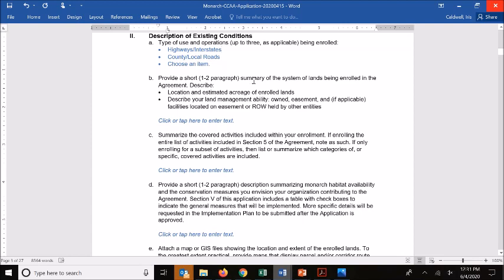Next, we ask for a short summary of the system of lands you're enrolling. We want the location and estimated acreage of the enrolled lands — the lands on which you're seeking to have incidental take coverage. We also want to know what the management ability of your organization is on those lands: whether it is owned, easement lands, leased, or some other applicable land management scenario where you can manage vegetation and conduct operations.